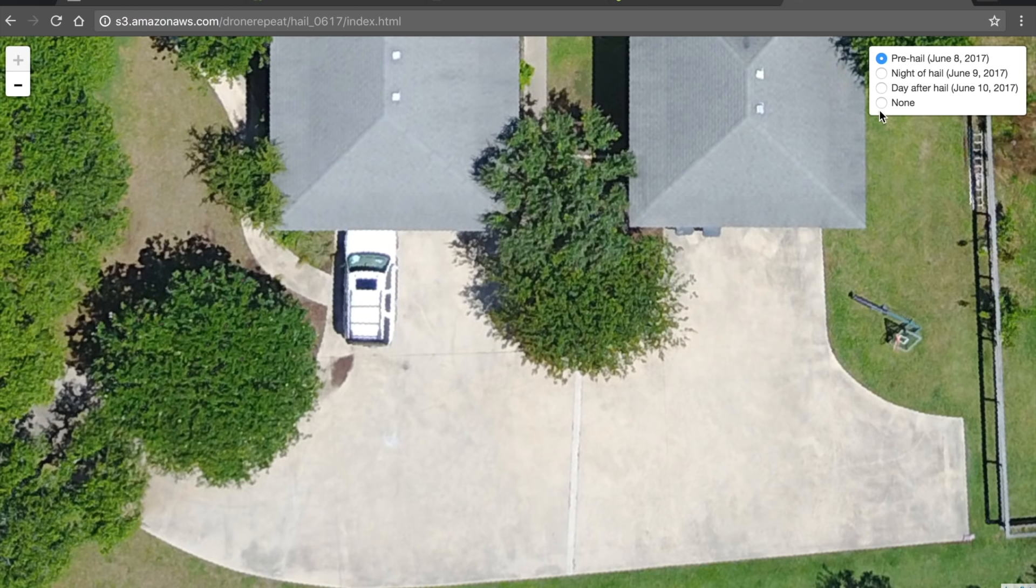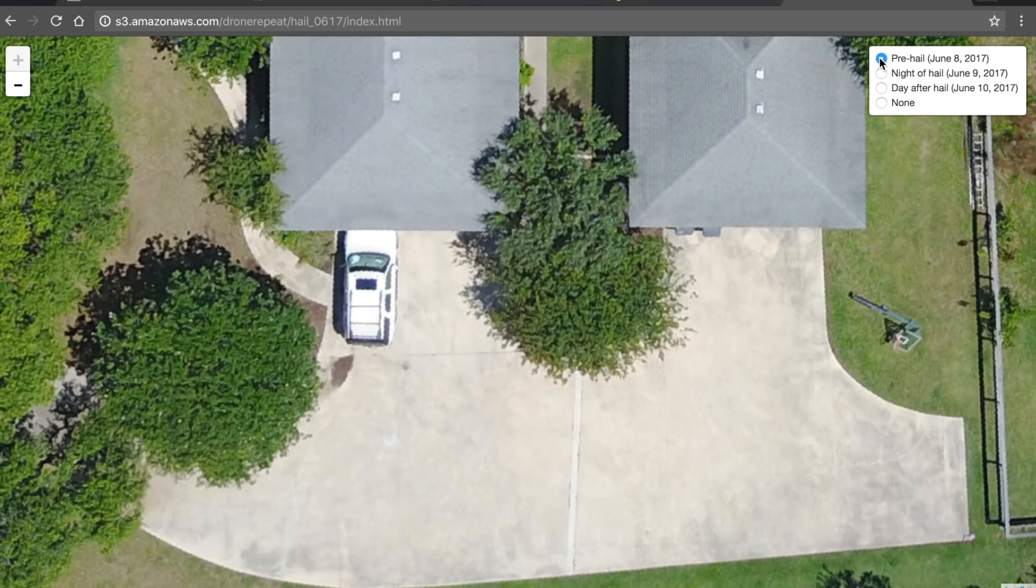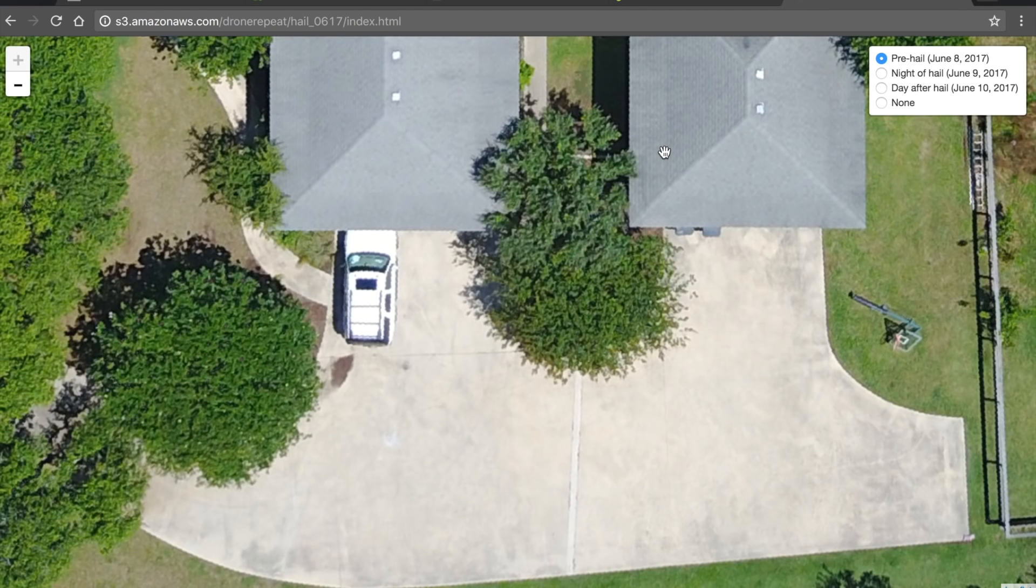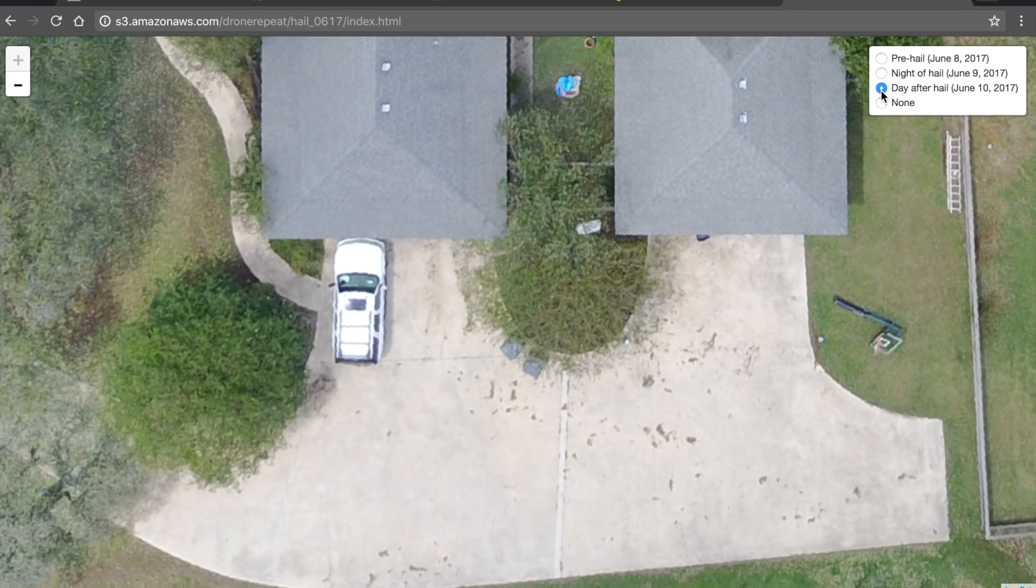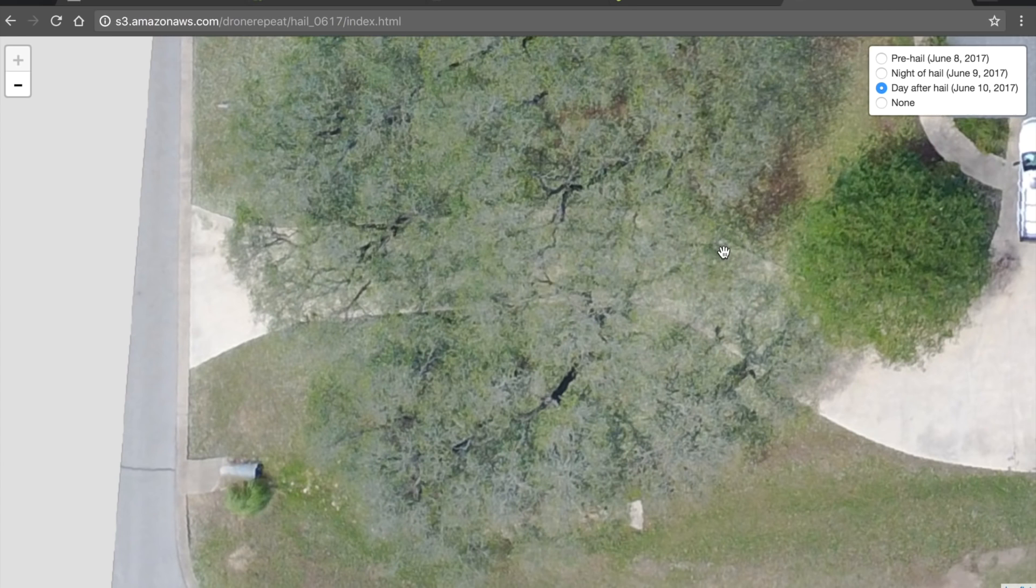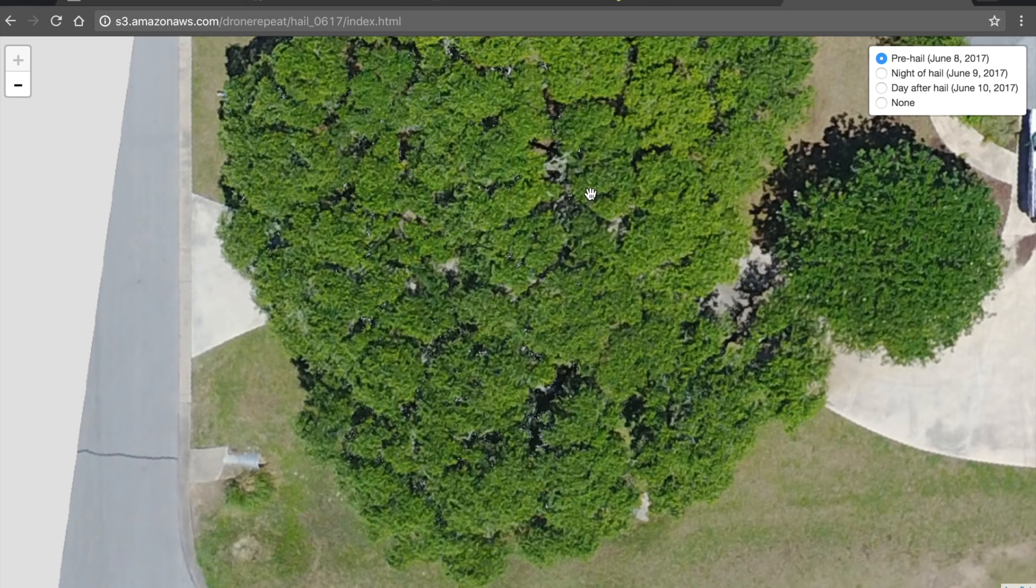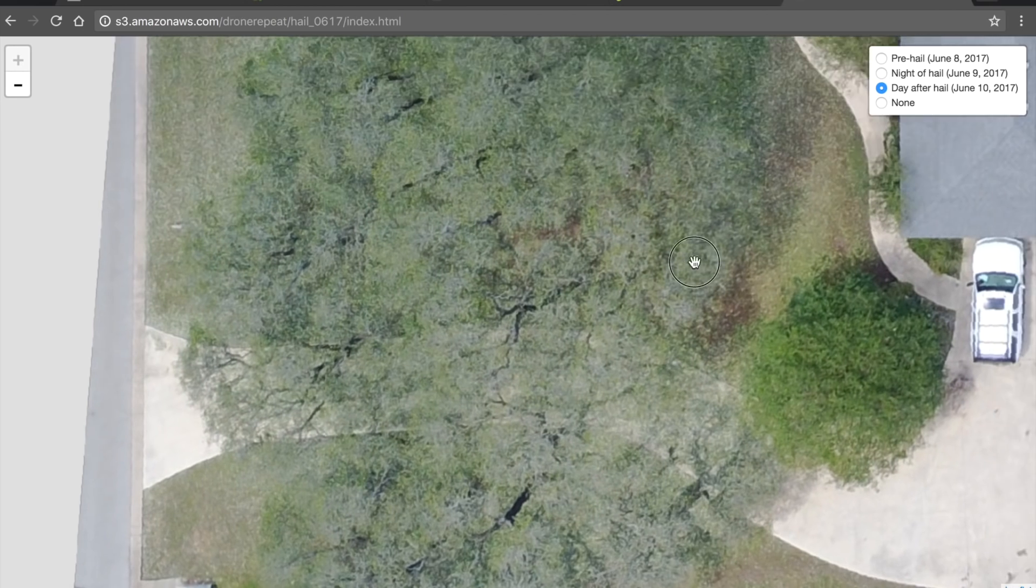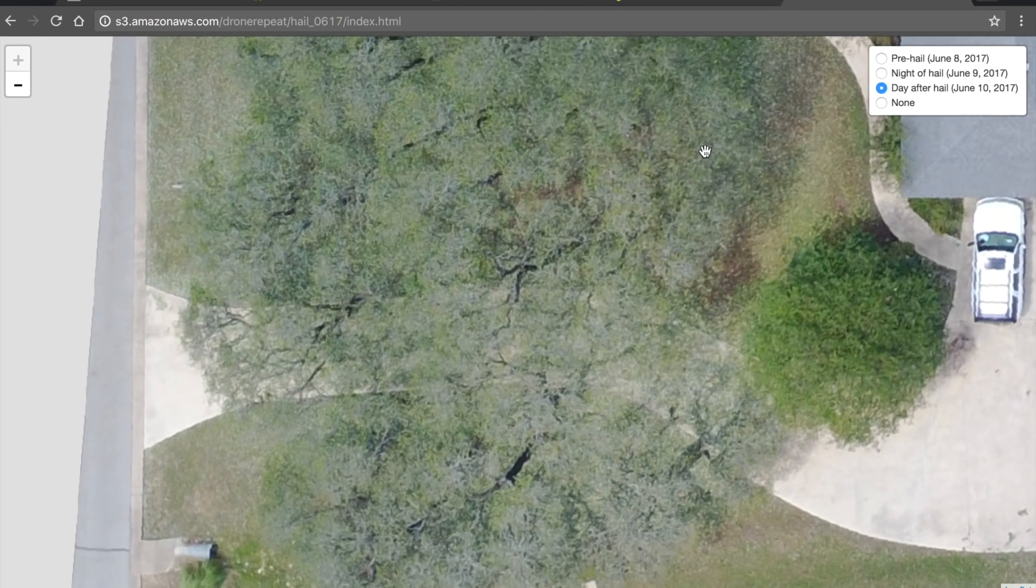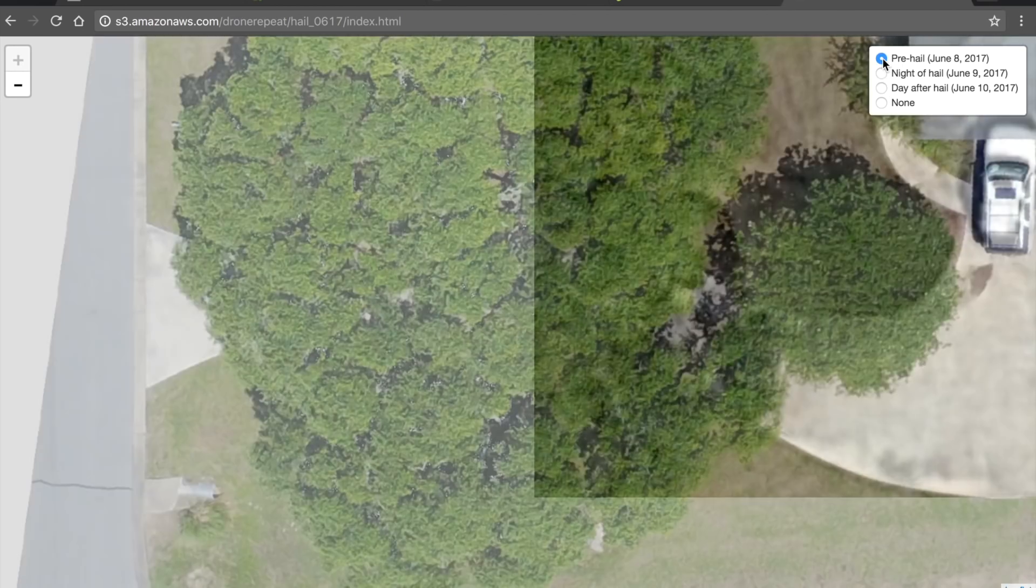So here is the current Google map. This is the day before the hail storm. This is the night after the hail storm, and then the day after. If you go over to the trees that cover the driveway, these are live oaks. You can see this is the day before, and this is the day after the hail, and definitely a dramatic change in landscape.